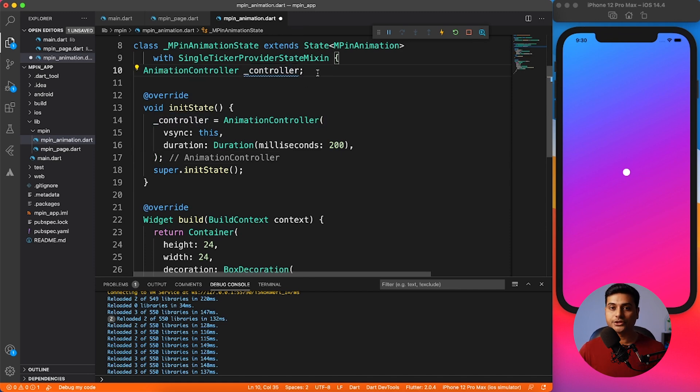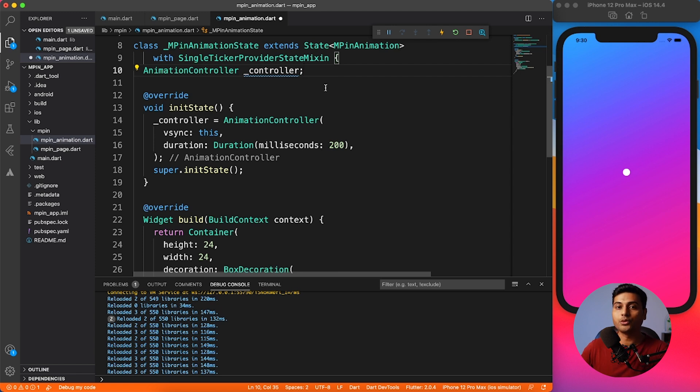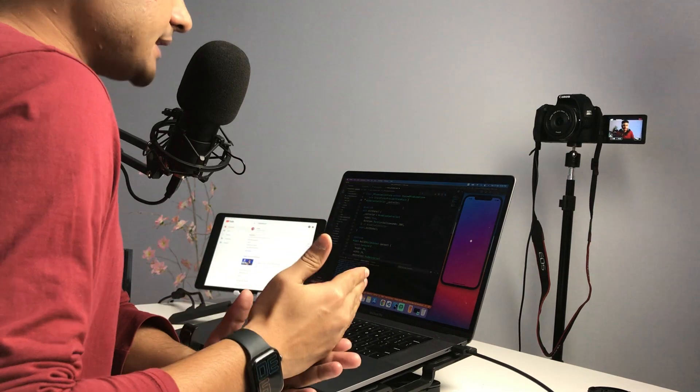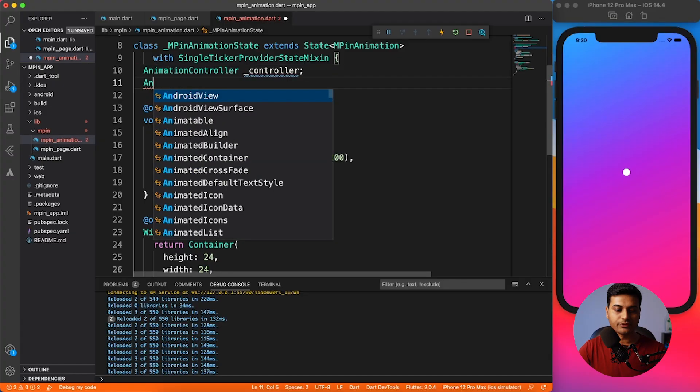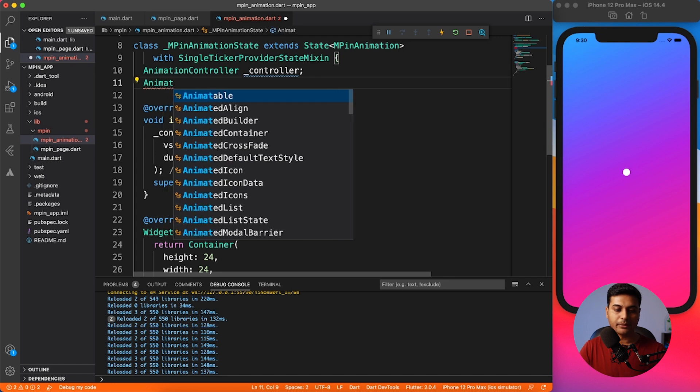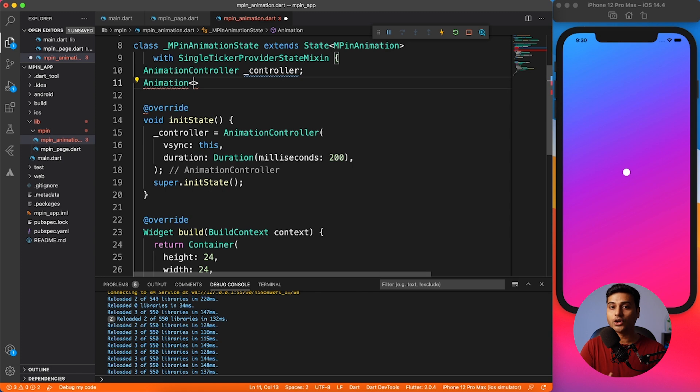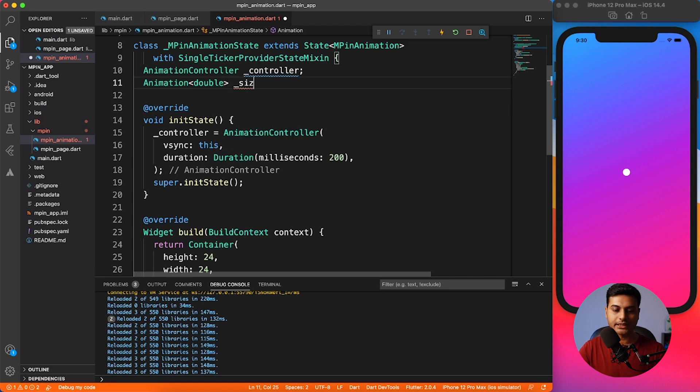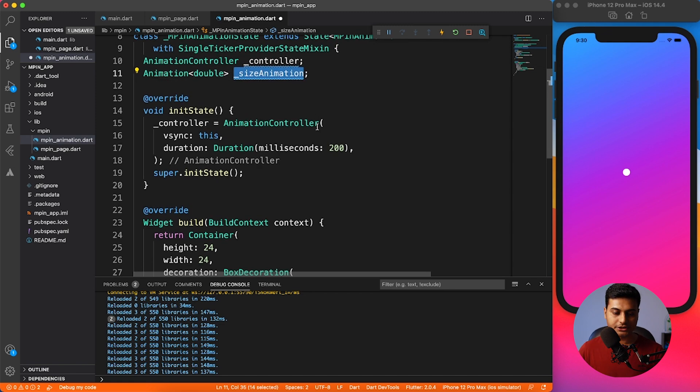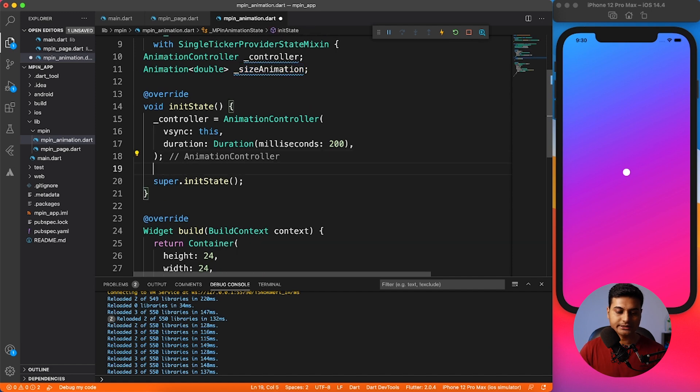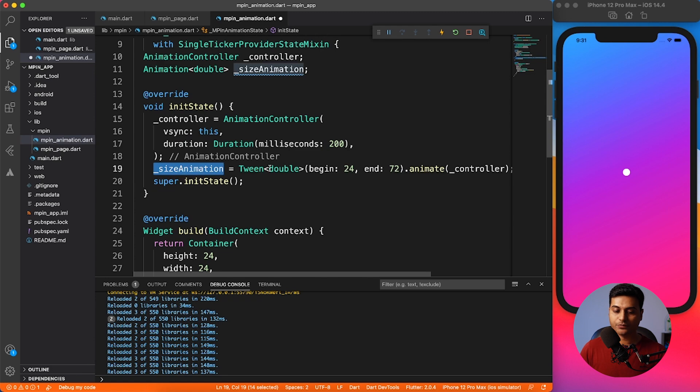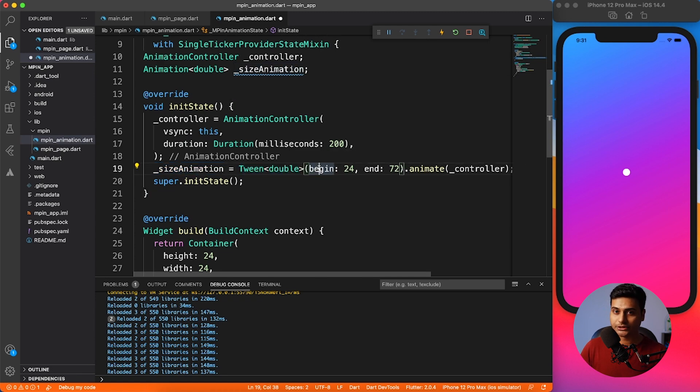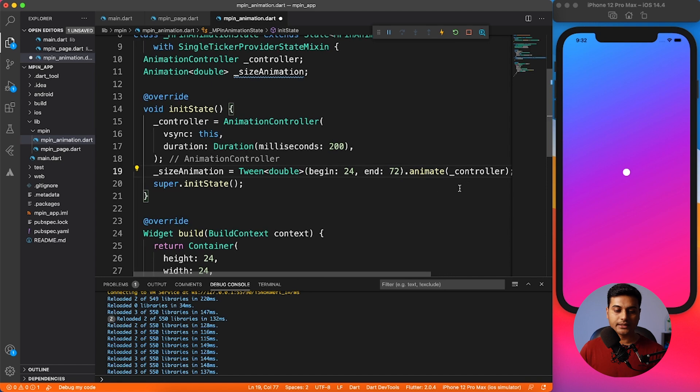We are done with the controller part. Now next we have to define how our animation will work. This is important part, I want your full concentration. Basically what we're going to do is create an animation and that will be of type tween - this will be the start point and this will be the end point. This is how our animation should work. I'll say animation and of course this animation is on double value because we are working with the size. I'm going to define the type as size animation. Now we have to initialize this size animation. It's very easy. Just say size animation is equal to tween animation. We have initialized the size animation which is of type tween of double. It starts with 24 ends with 72. So when it will animate this is how it will behave and it will animate with the controller.